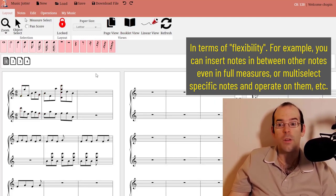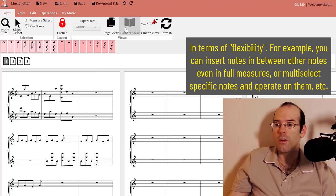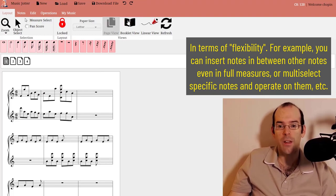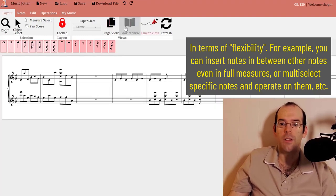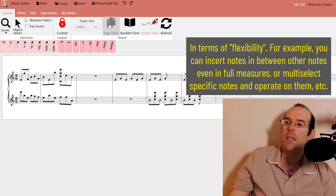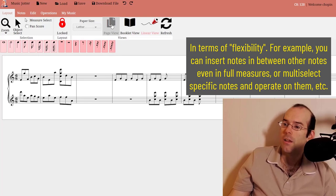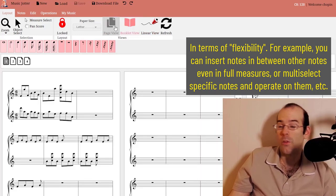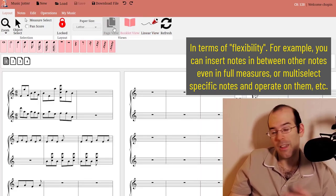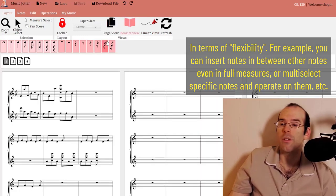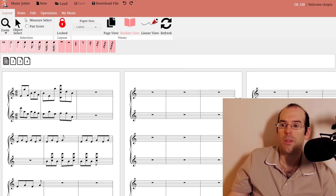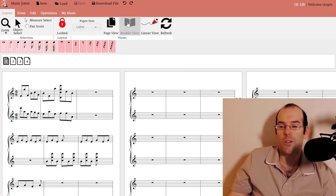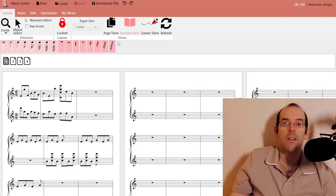You can also change to your booklet view, page view, linear view, all very quickly.